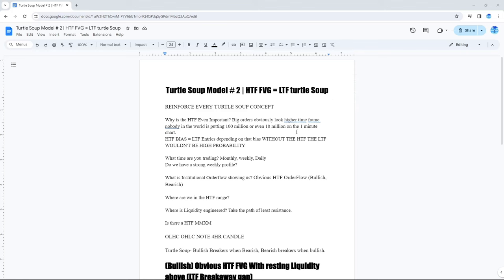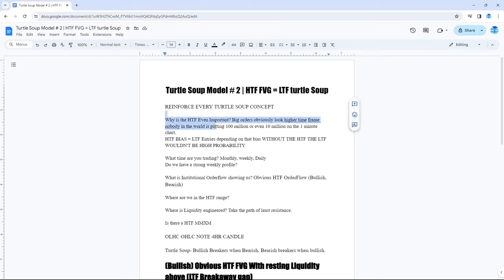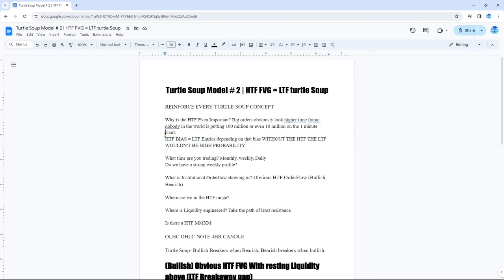So, obviously, with all of our turtle soup concepts in mind. We kept the high time frame in mind. Had our high time frame bias. Which equaled to a low time frame entry. Our bias, we wanted to see us retrace to the order block fair value gap on NQ to begin with.